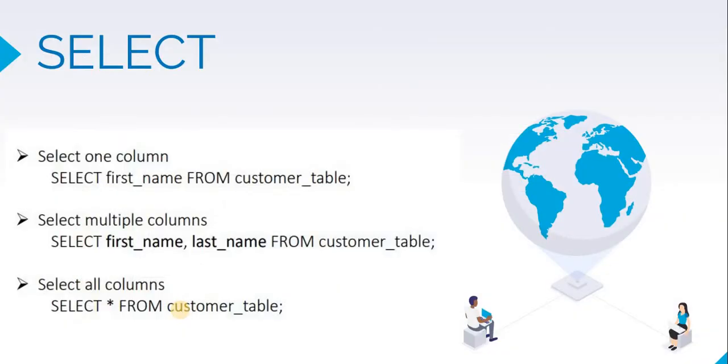Now if you want to get multiple columns, for example, if we want both first name and last name for the customer, we will mention both column names.